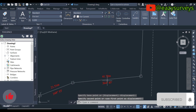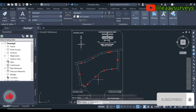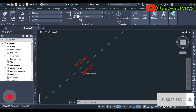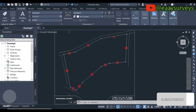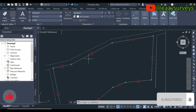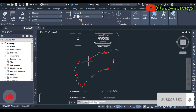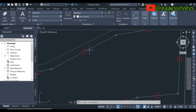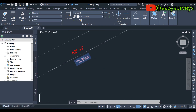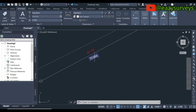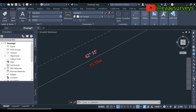That is how to add angles and distances automatically on survey plans. If you find this video helpful, please hit the Subscribe icon and turn on the notification button on this channel to keep getting free and valuable tutorials. See you in the next video.